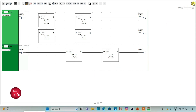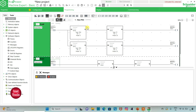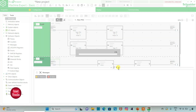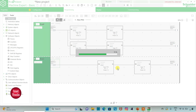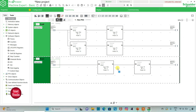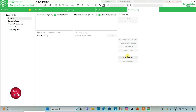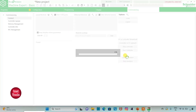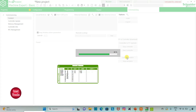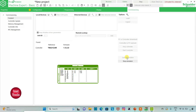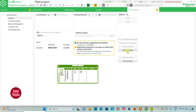I will exit full screen mode and compile the program. Then I will go to commissioning, launch the simulator, and click OK.